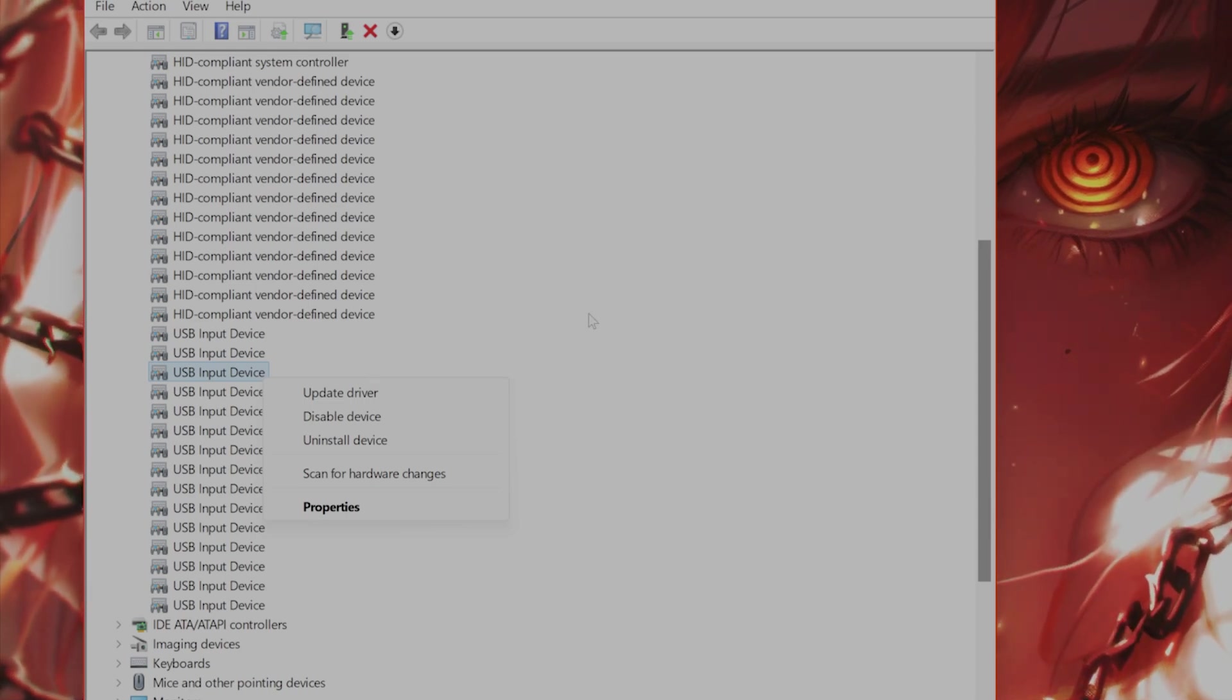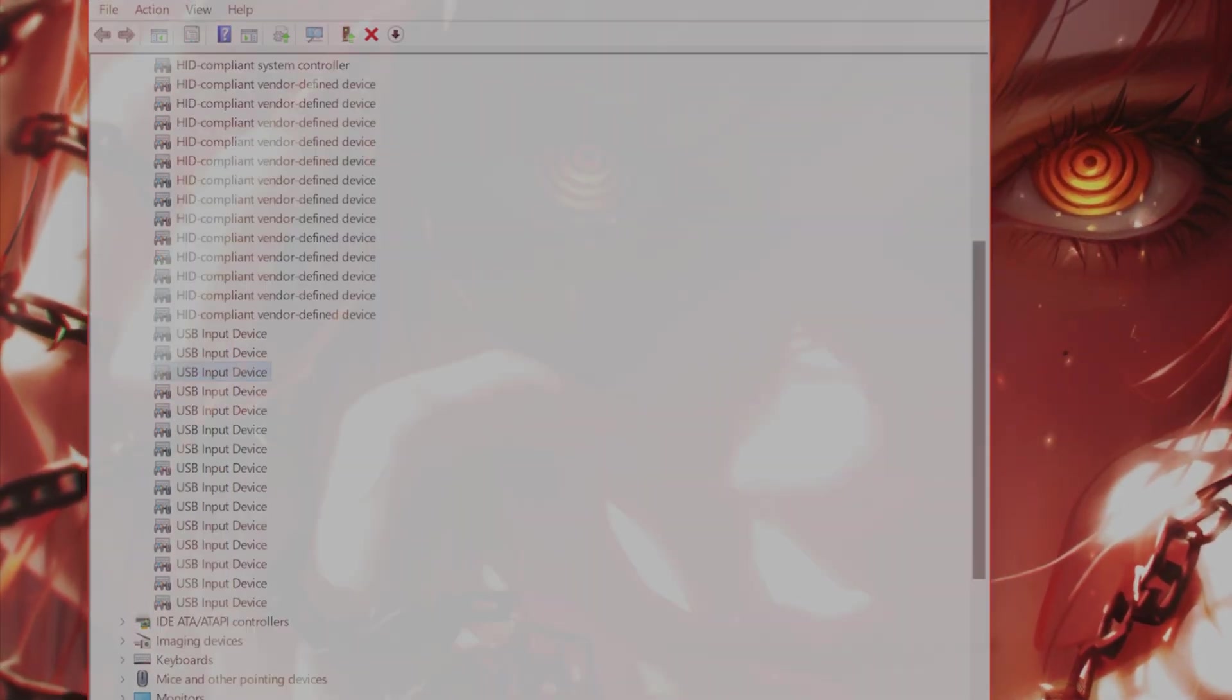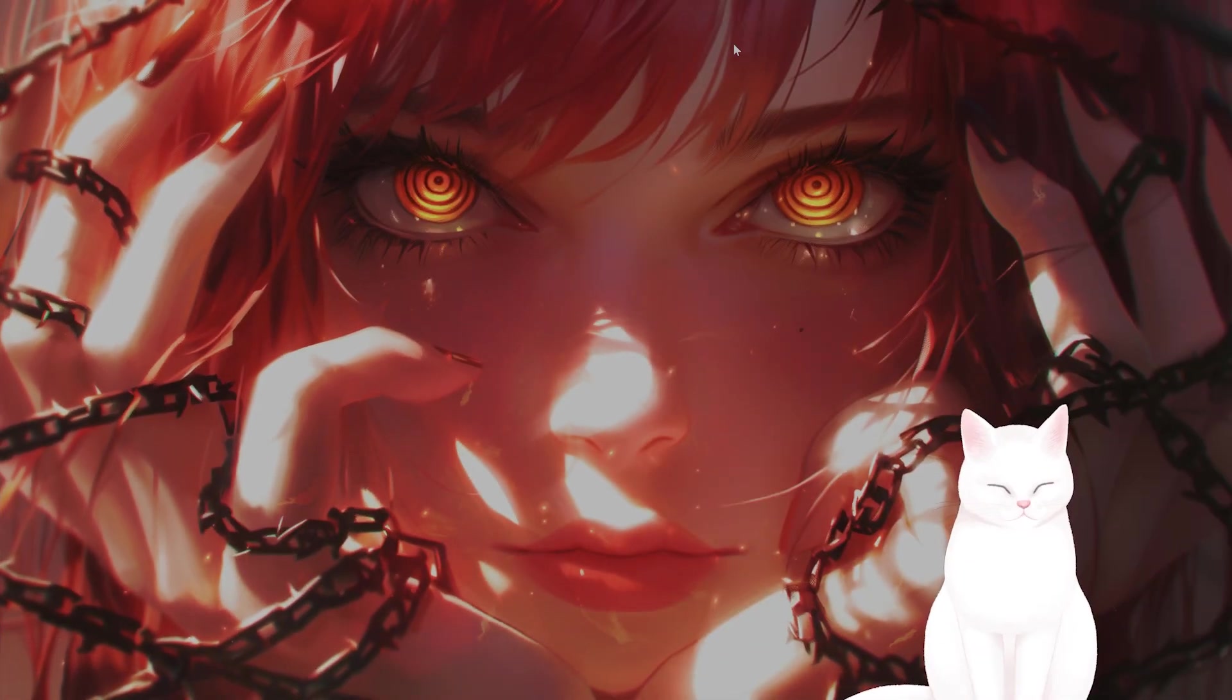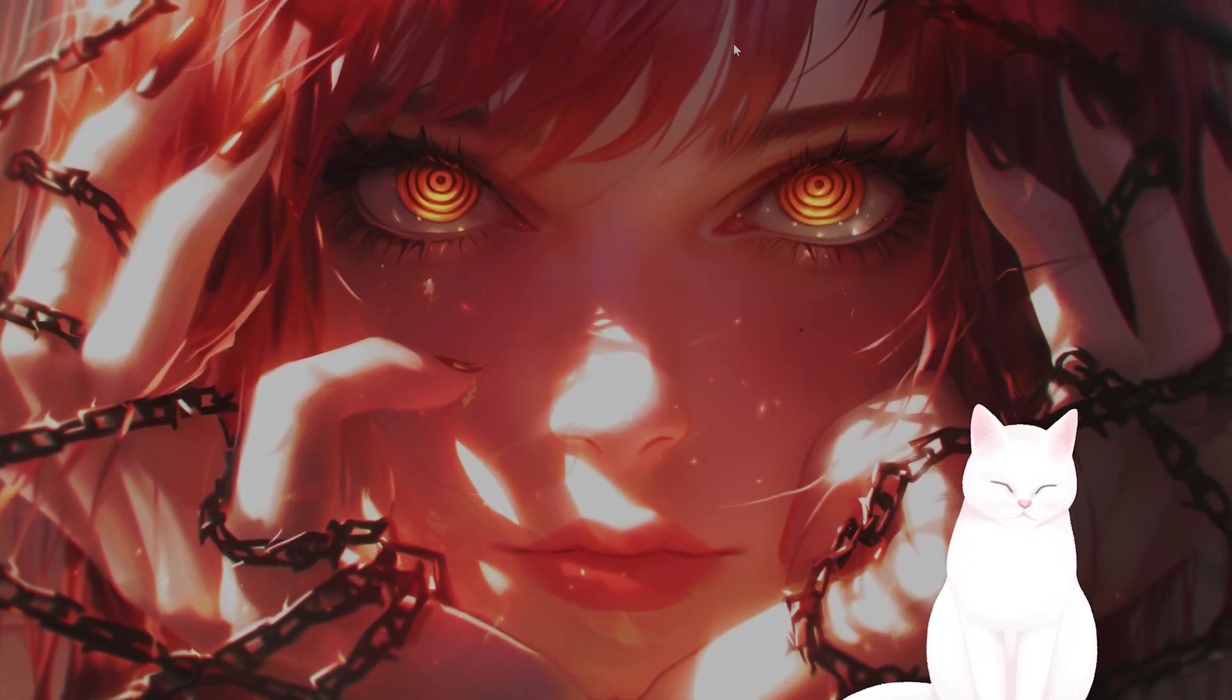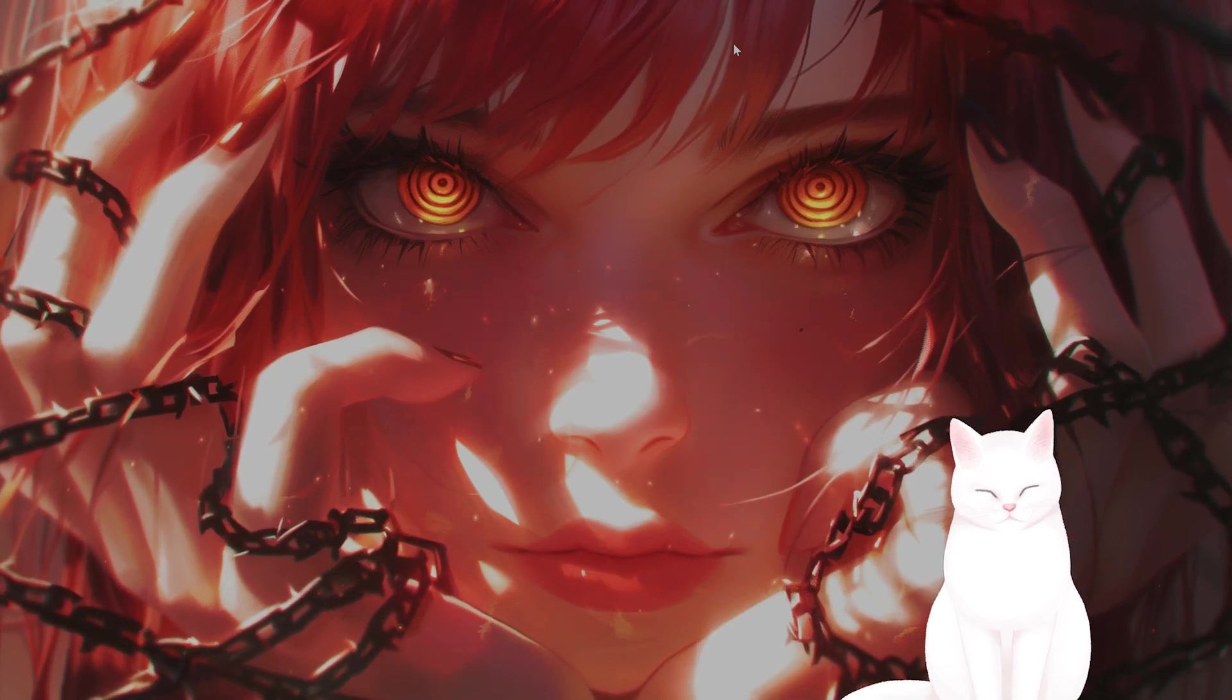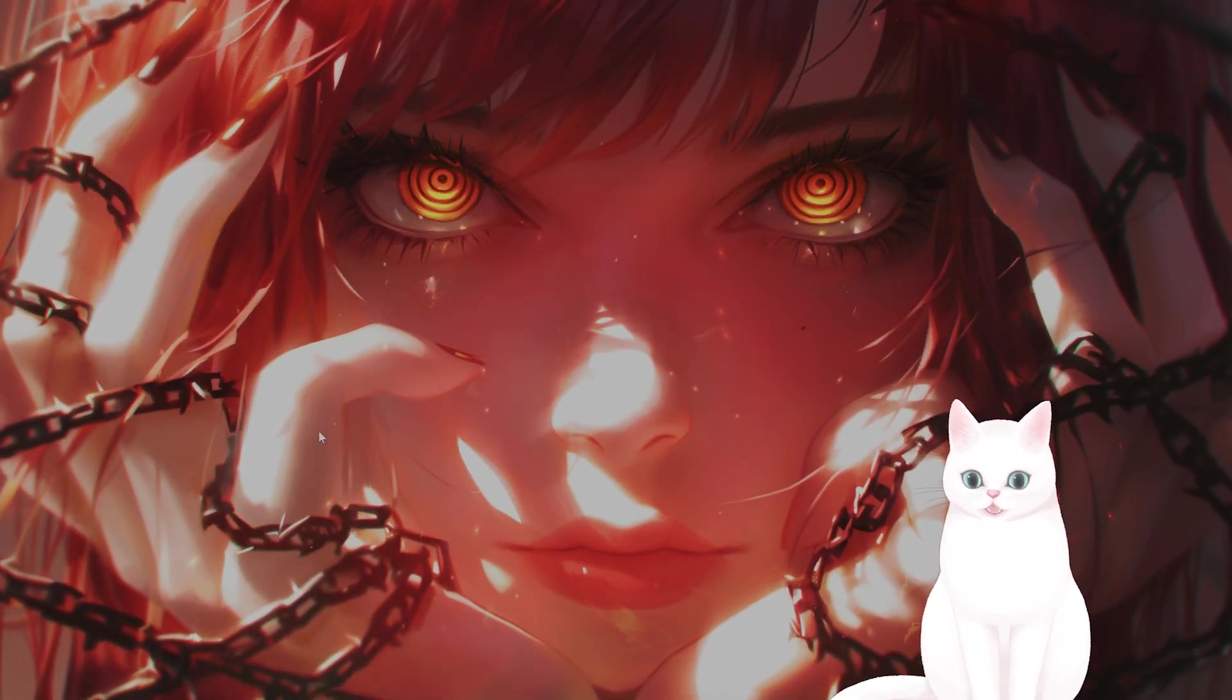The next step is if you're using a link box or a similar device, disconnect your VR headset from it and directly connect your VR to your PC using HDMI and USB cables to see if that fixes the issue.